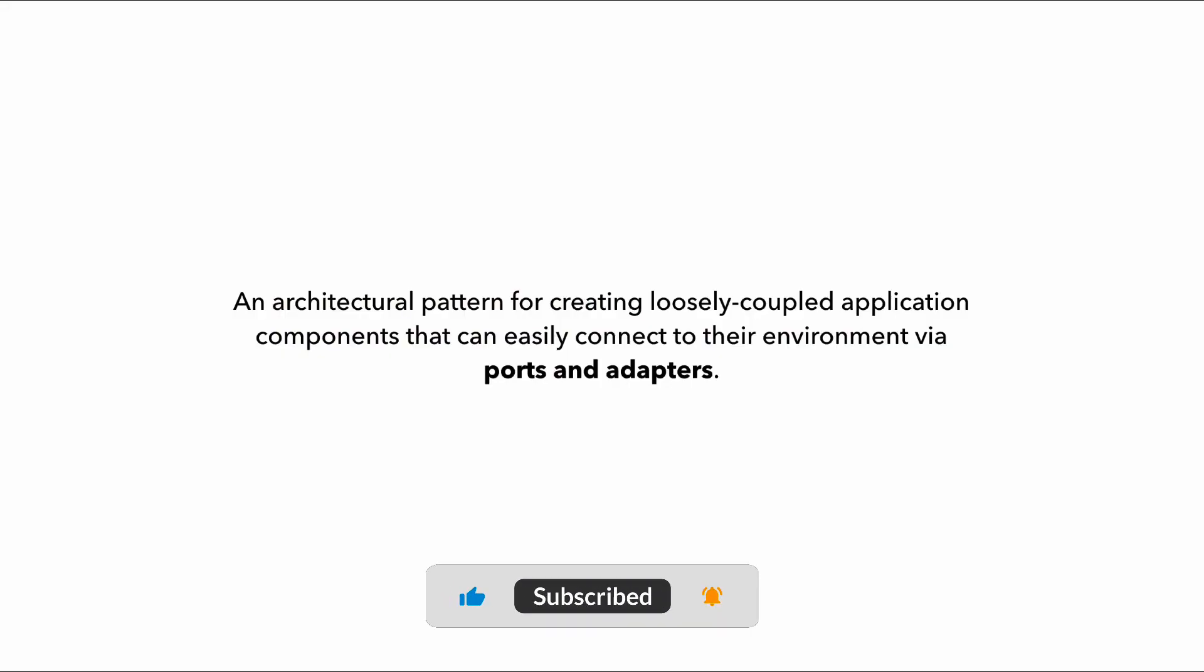Hexagonal Architecture is an architectural pattern for creating loosely coupled application components that can easily slot into different execution environments via these abstraction layers known as ports and adapters, which is why Hexagonal architectures are often referred to as ports and adapters architectures.